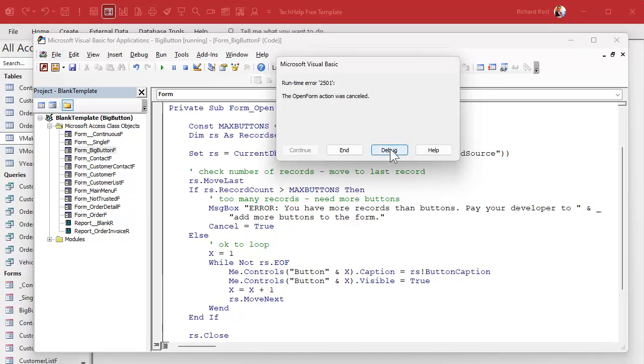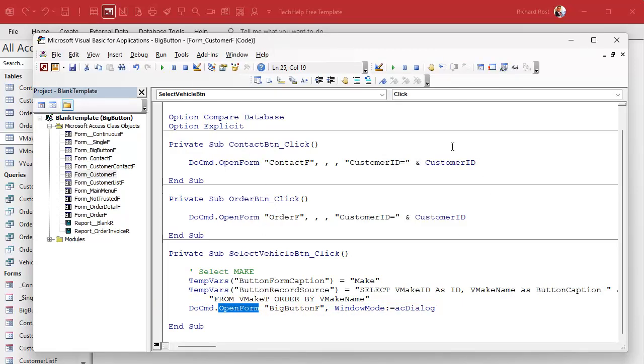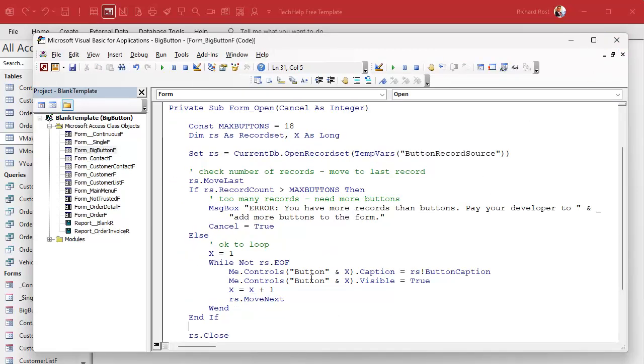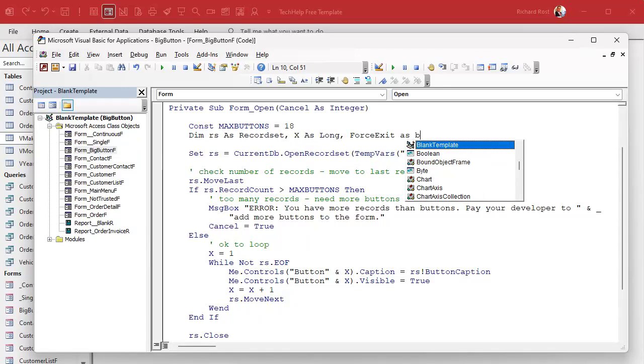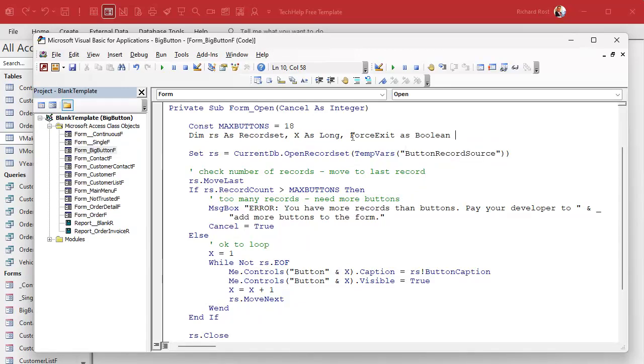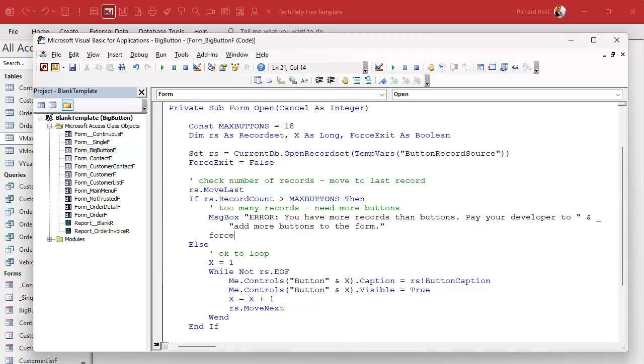Click the button and you got too many records, pay your developer to add more. And yeah, see, open form is canceled. I think this is why I changed it later, because that's gonna throw an error on this guy. So what we're gonna do is instead of utilizing cancel, what I'm going to do right here is just close the form. And what I'm going to do is I'm going to make another variable up here called force_exit as boolean. And we're going to start it off by saying, we'll put it right here, force_exit equals false.